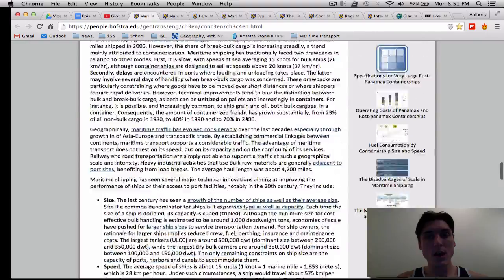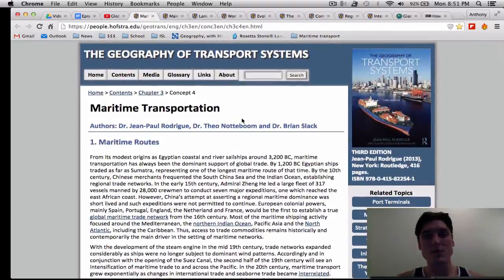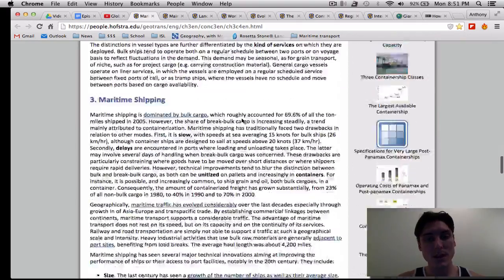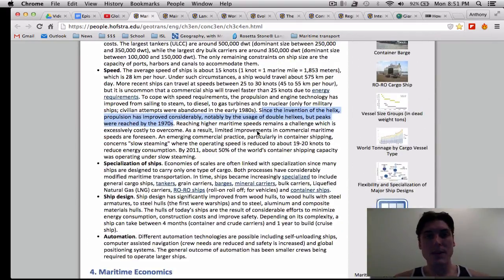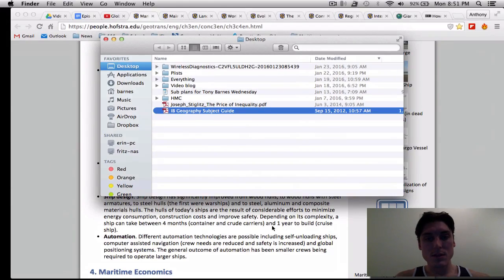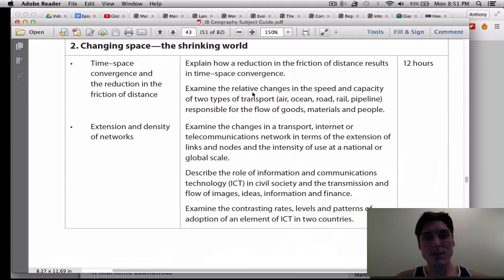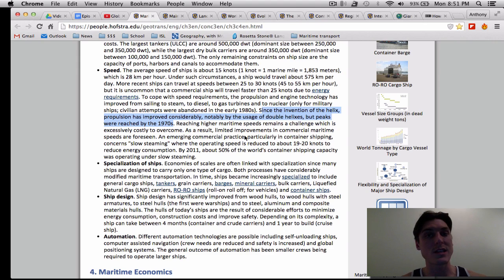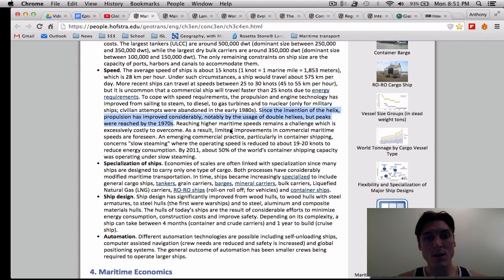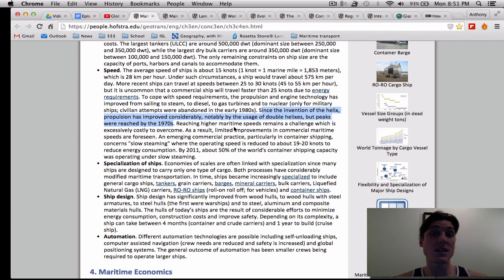This is the Geography of Transport Systems website for maritime transport, and I just want to highlight one specific thing they say. With regards to the IB syllabus, it talks about the relative change in speed and capacity. We're going to mostly talk about capacity because speed has actually stayed the same since 1970 — it hasn't increased a whole lot as a result of fuel prices. They're trying to reduce fuel consumption, so they slow steam, which means they can be more efficient when moving cargo ships across the ocean.